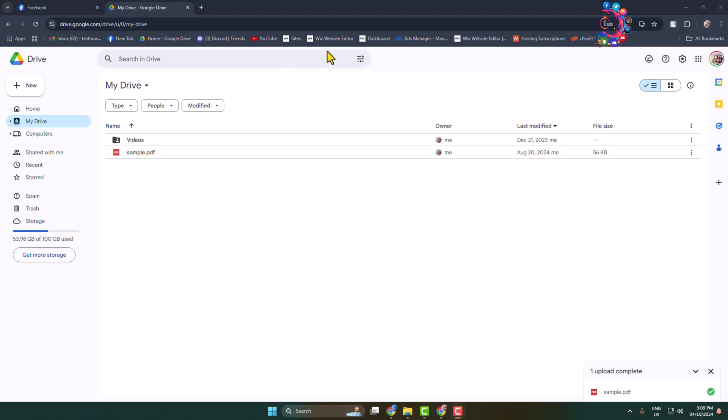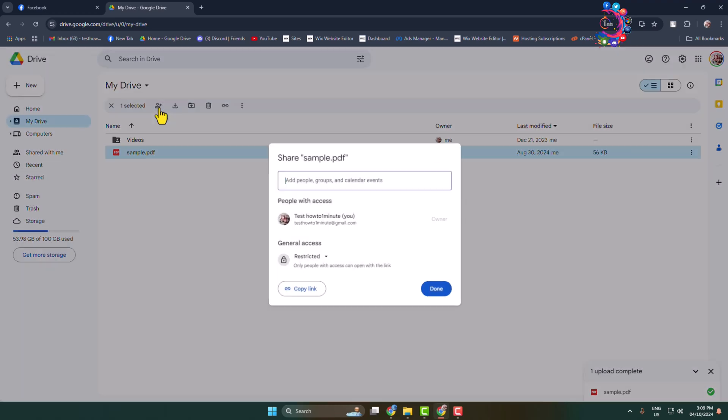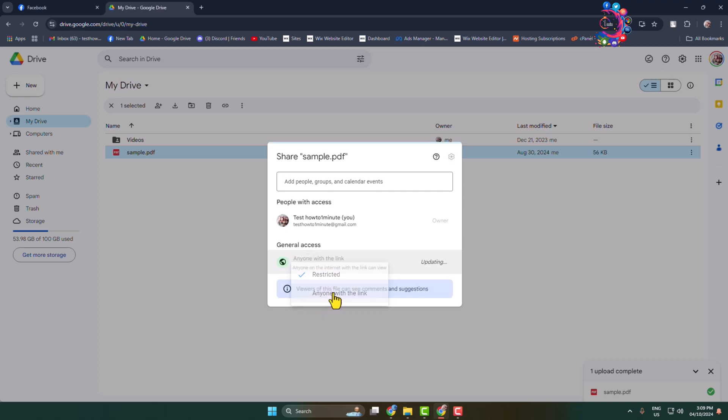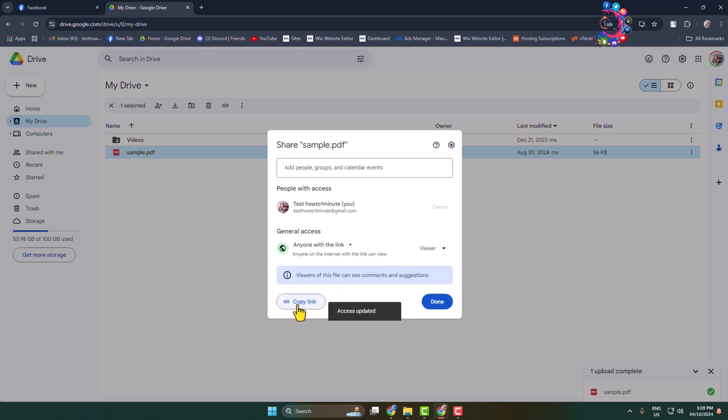Now we have to copy the PDF link. Select the PDF and click on the share icon. Click on restricted and select 'anyone with the link,' then copy your PDF link.